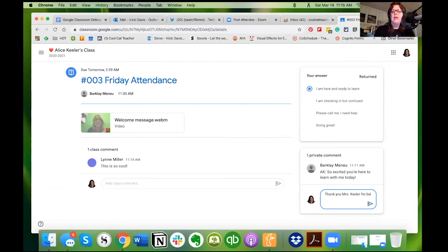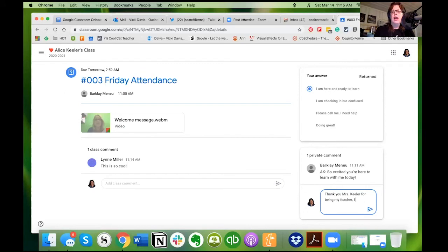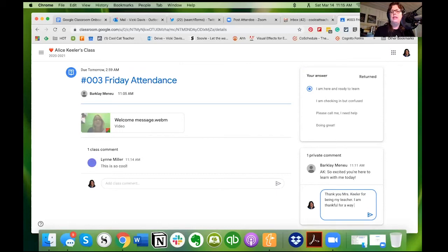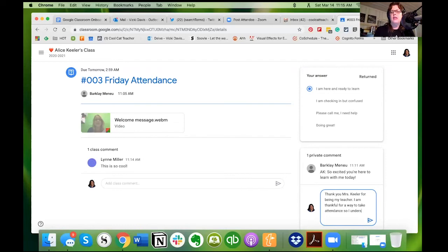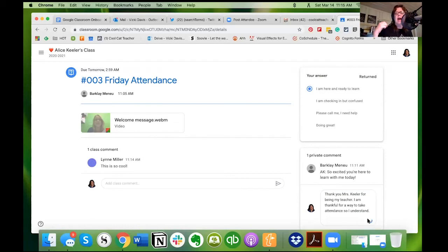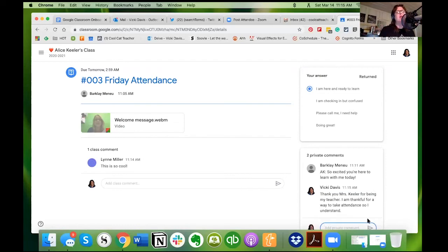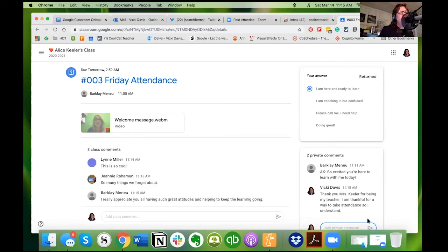For being my teacher. I am thankful for a way to take attendance so I understand. And I'm going to click here. Now when that is sent it sends an email.